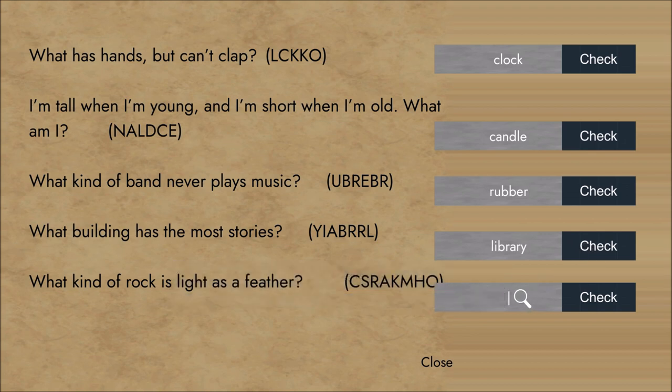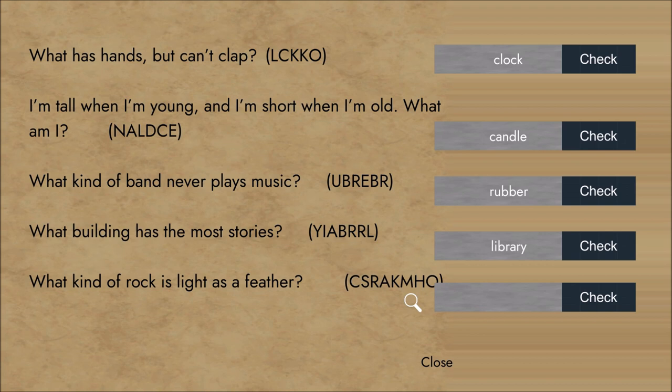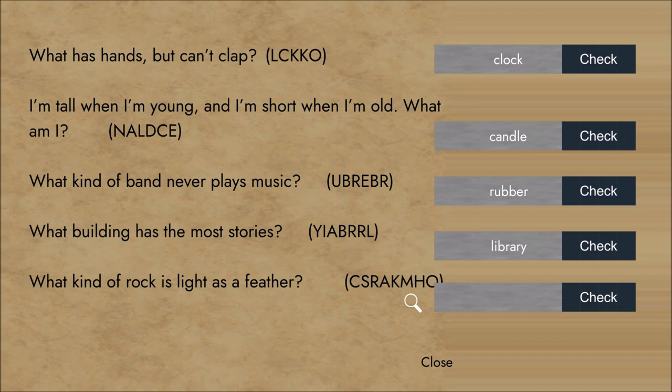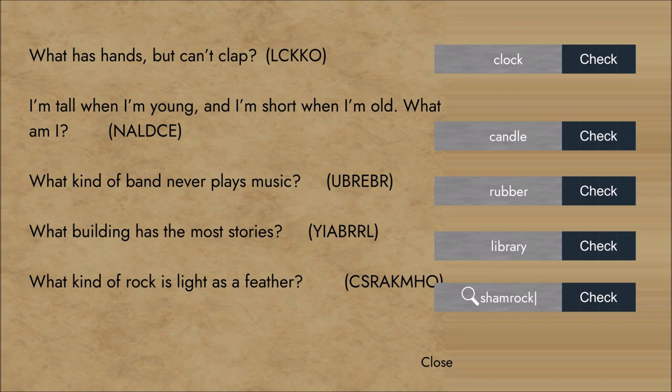What kind of rock is as light as a feather? Rock music? C-S-R-A-K-M-H-O. That word only has two vowels in it. A horse? I have no idea what the solution is. I'm gonna bring in my trusty anagram solver. Let's see. C-S-R-A-K-M-H-O. Shamrock! A shamrock! Oh, okay. That makes sense. It's a shamrock! Cause we're in Ireland!